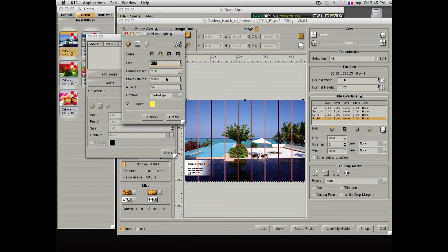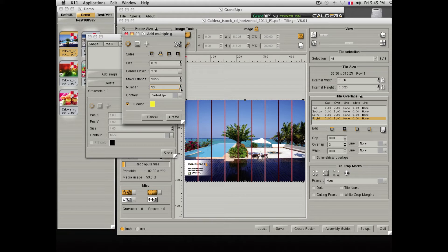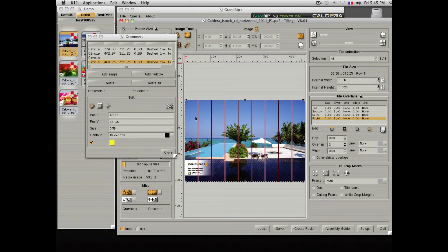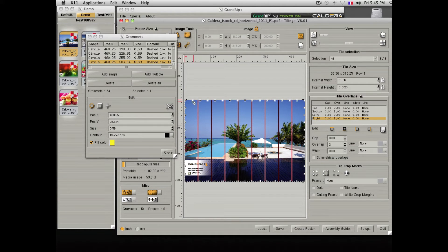Select the diameter of the grommets and the quantity. You then click on the Create button and the software will add the desired number of grommets.